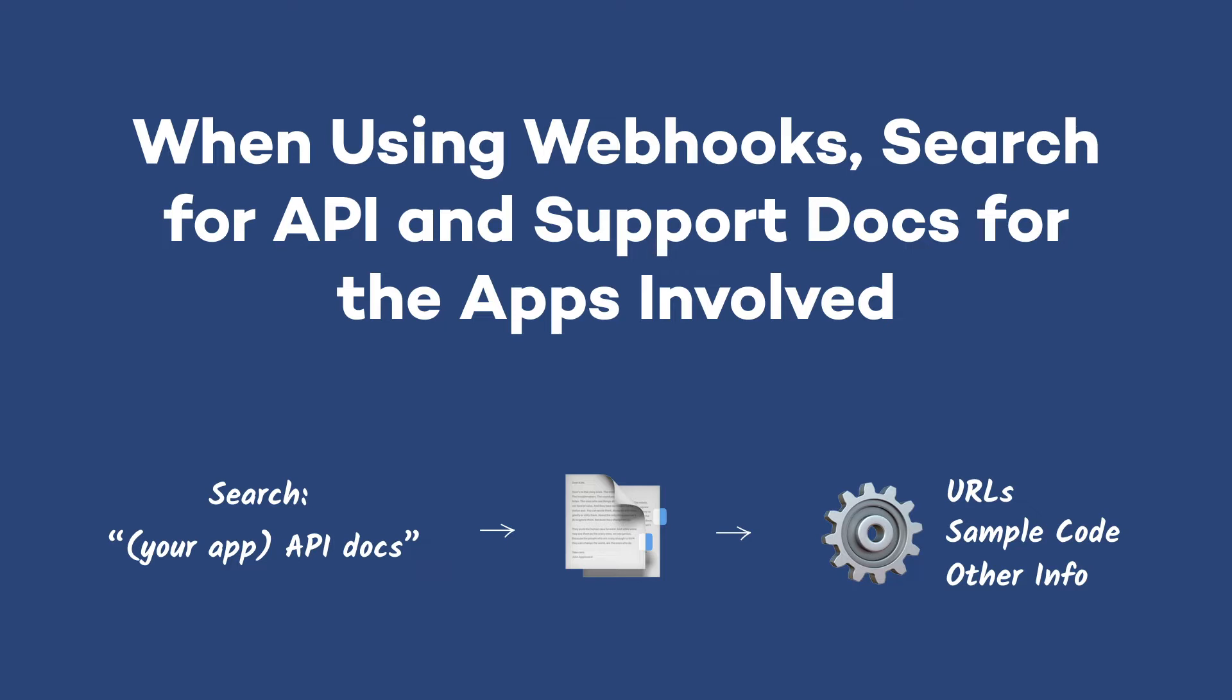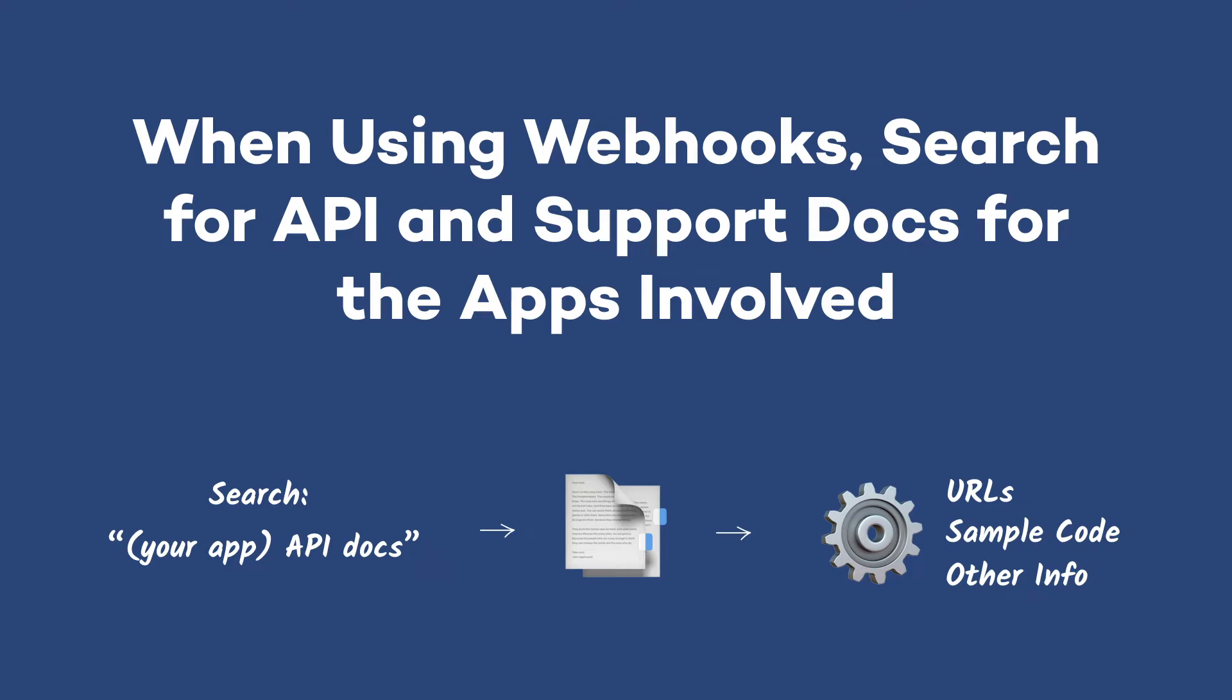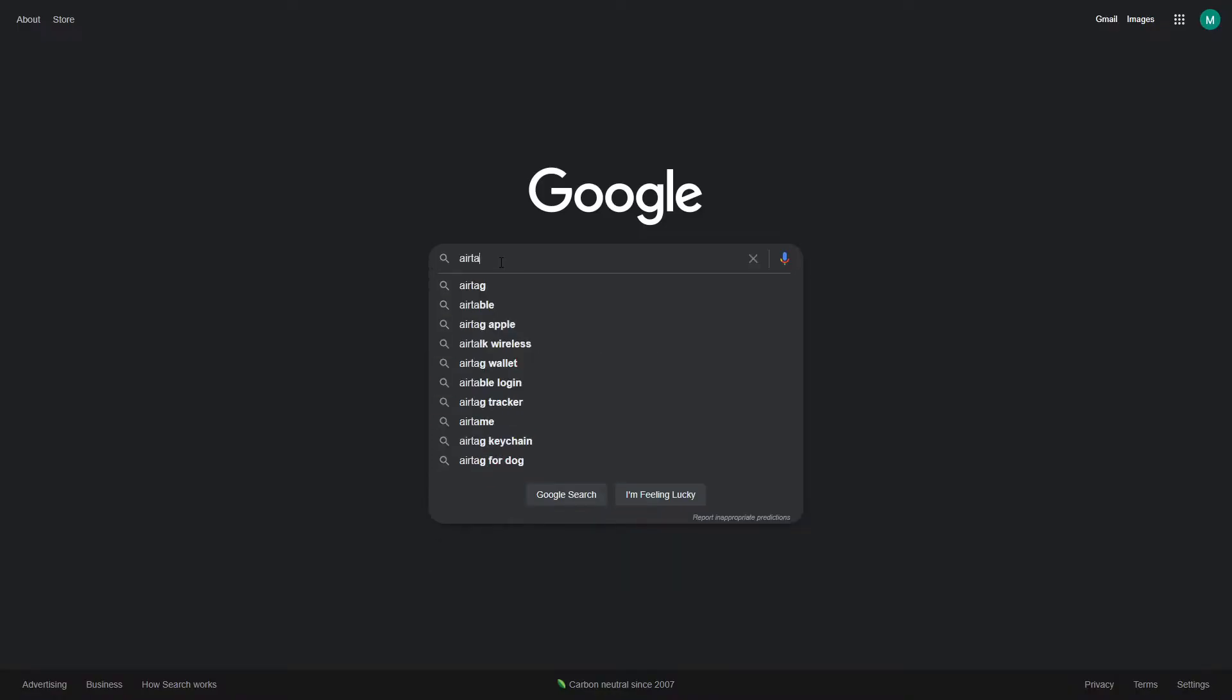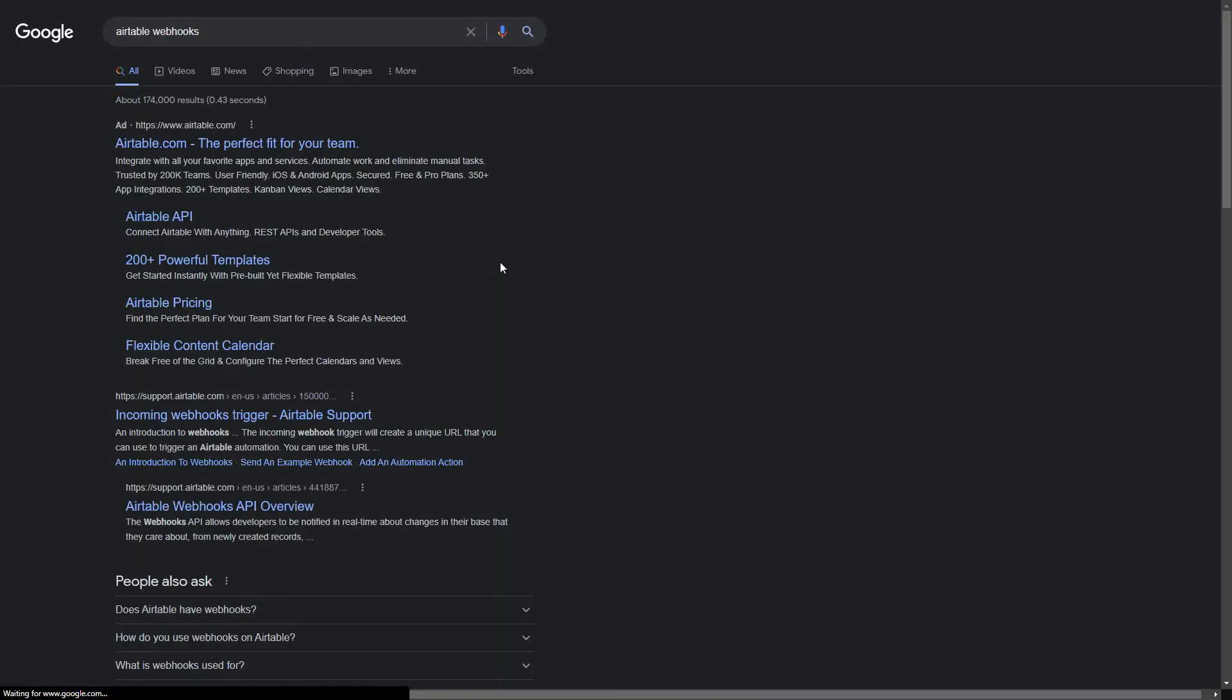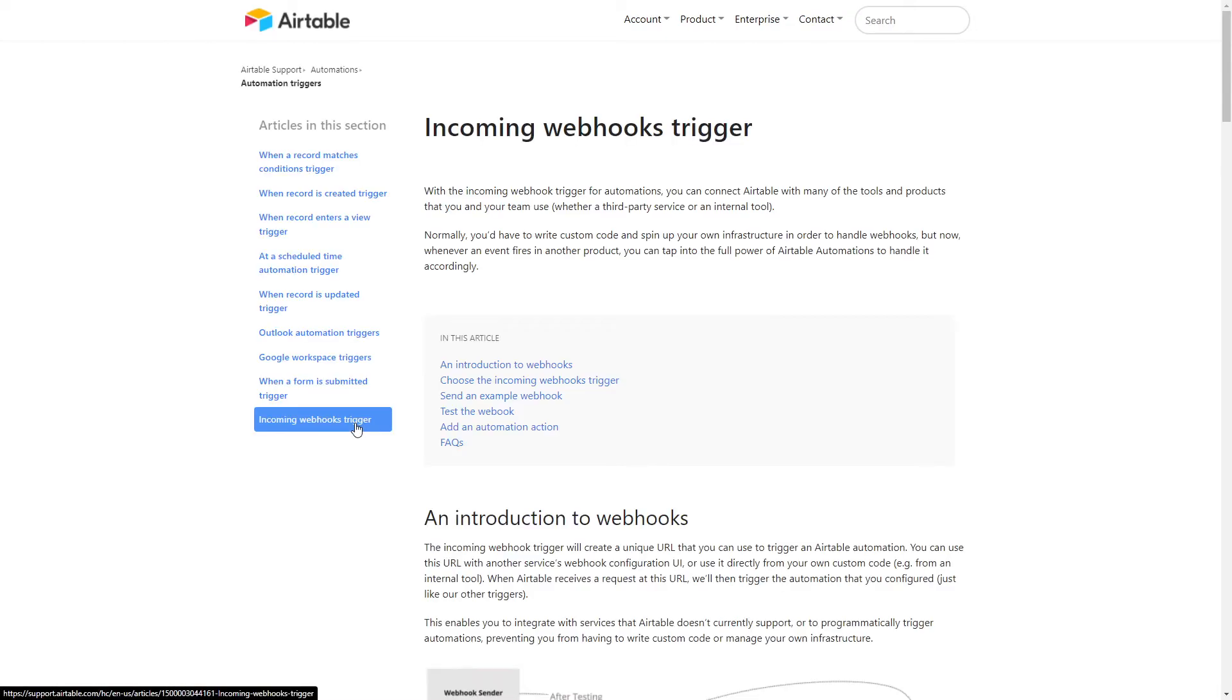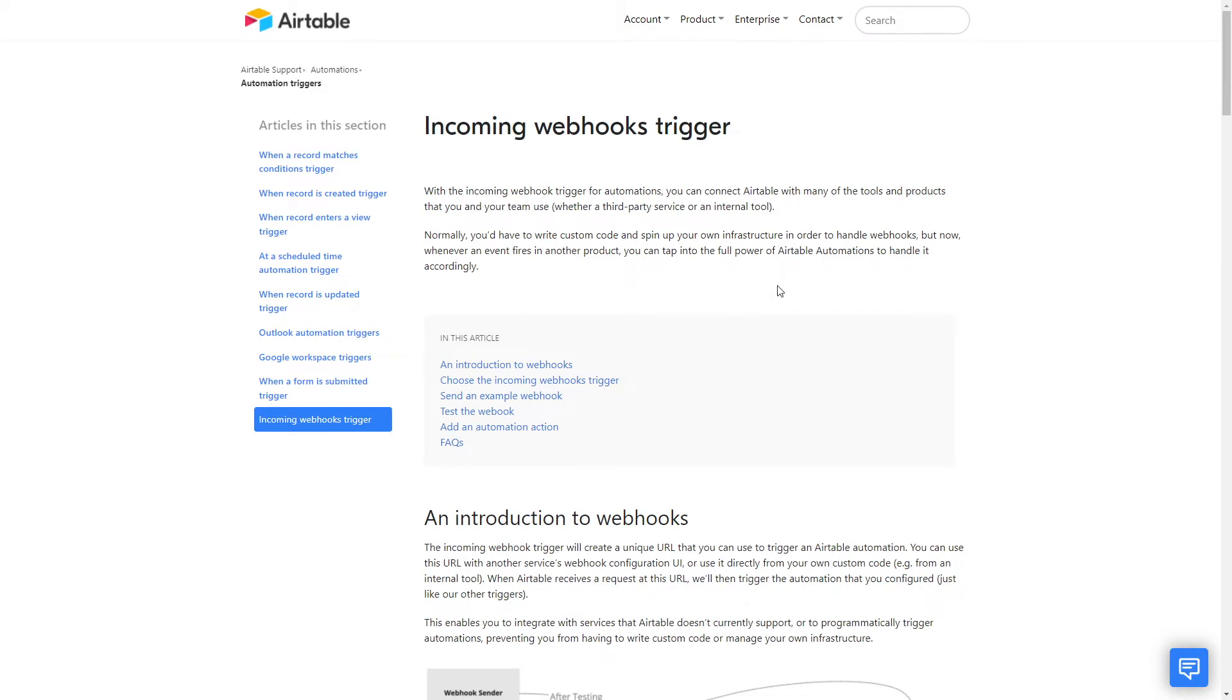For example, we're going to send data into an Airtable webhook in order to trigger an Airtable automation. If we Google Airtable webhooks, we can easily find some relevant support docs. You could also search for Airtable API or Airtable docs to find what you need.